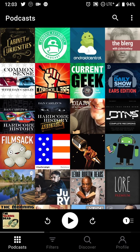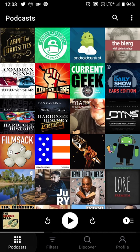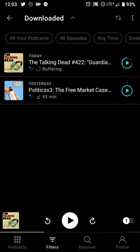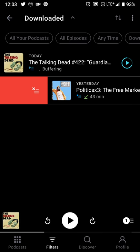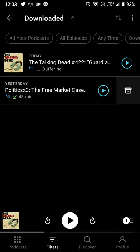One last thing I didn't mention: if you want to do a manual refresh, all you have to do is go to your podcast screen and slide your finger down to refresh and check for new episodes. Based on my filters, any new episodes will show up here. If I want to add something like Politex X3 to my playlist, I can swipe left to right and add it, and it will automatically play.